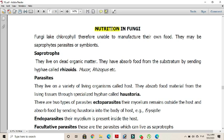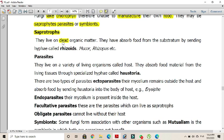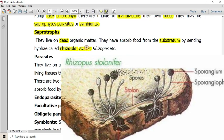Nutrition in fungi: Fungi lack chlorophyll, therefore they are unable to manufacture their own food. So they may live as saprophytes, parasites, or symbionts. When fungi live on dead organic matter, they are called saprotrophs. They absorb food material from the dead bodies of organisms or dead organic matter by sending specialized hyphae called rhizoids. Examples of saprotrophs are Mucor and Rhizopus.